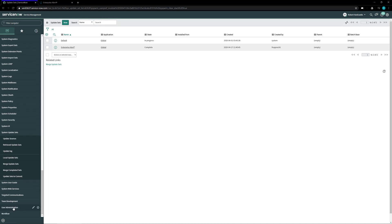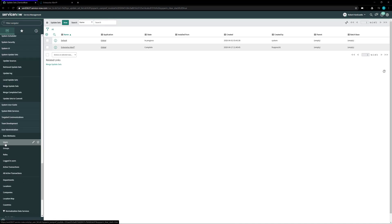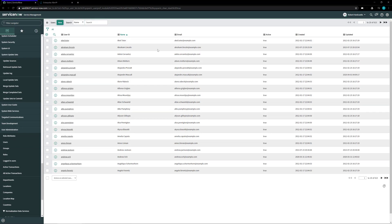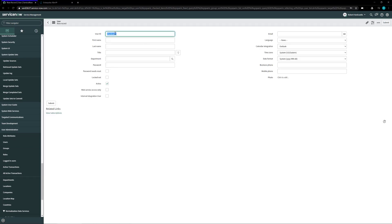So we need to go into user admin and click on the users option and then we're going to click on the new user button. Inside here we need to give it a user ID. I'm going to call mine EA admin and a first name of EA admin just so it makes it a little bit easier, last name user.